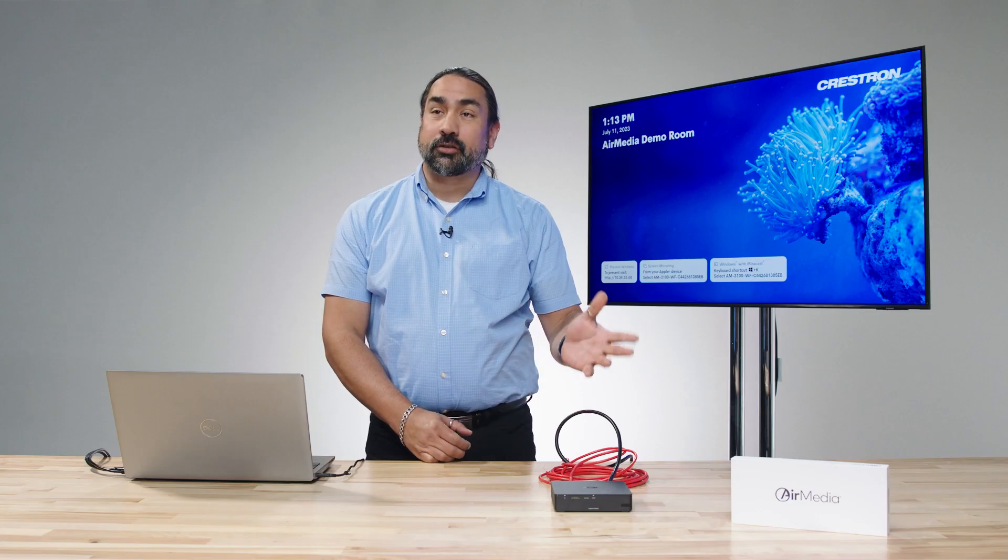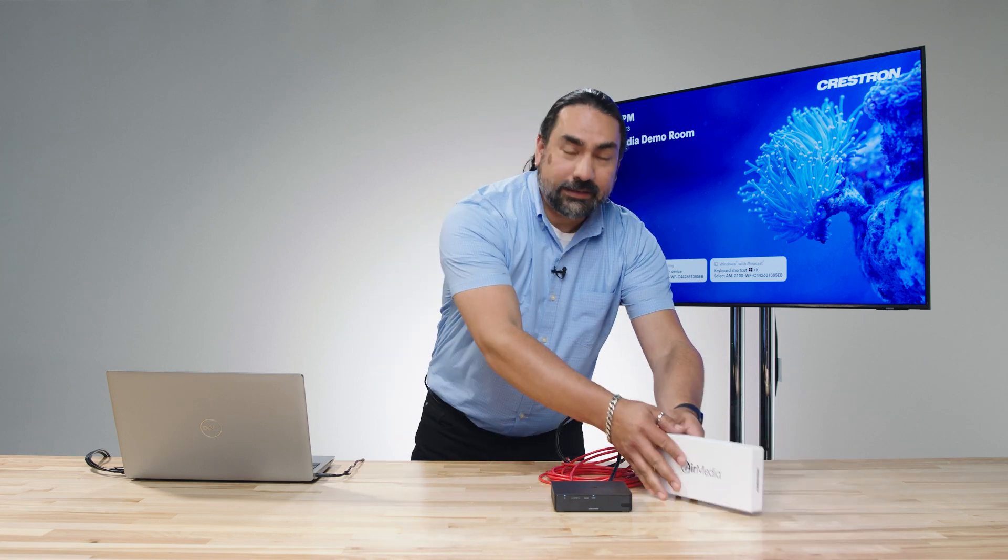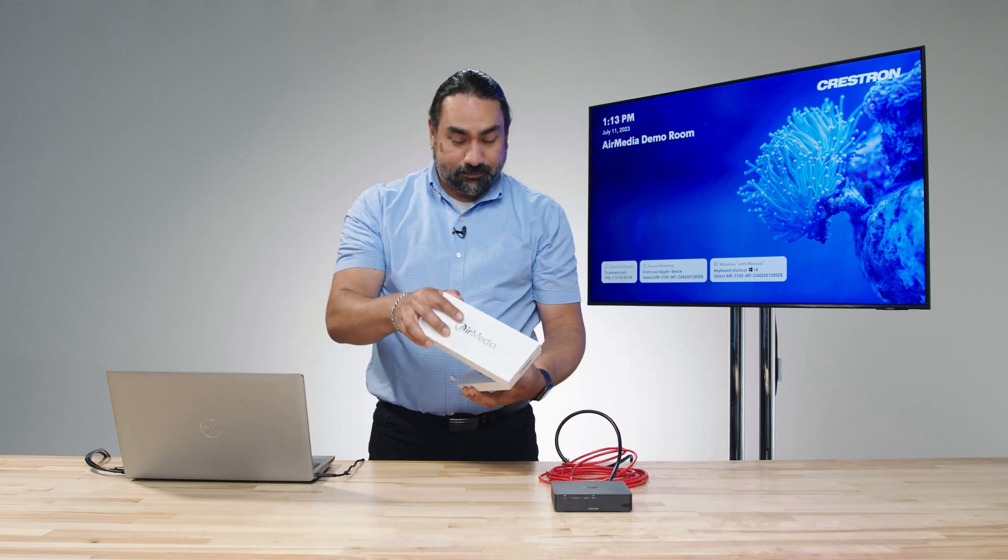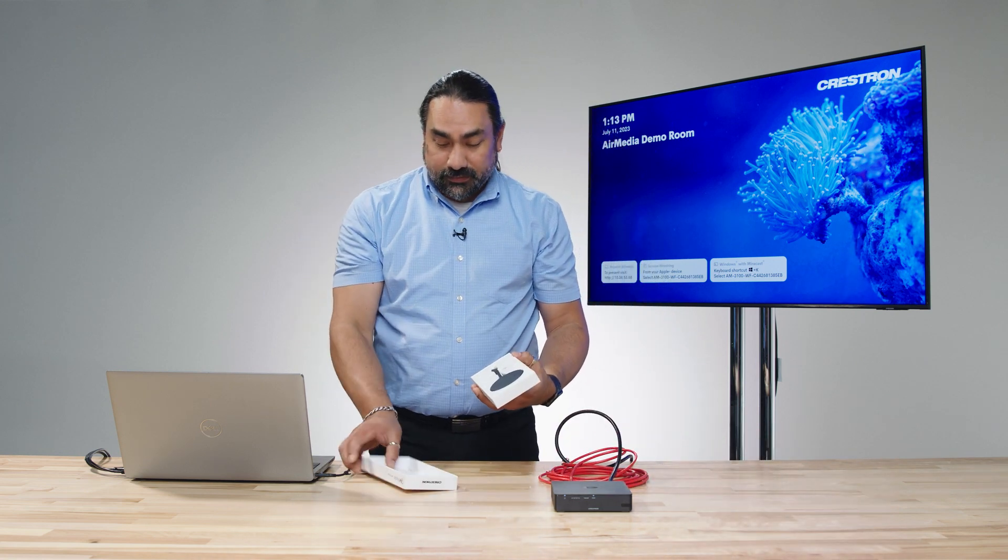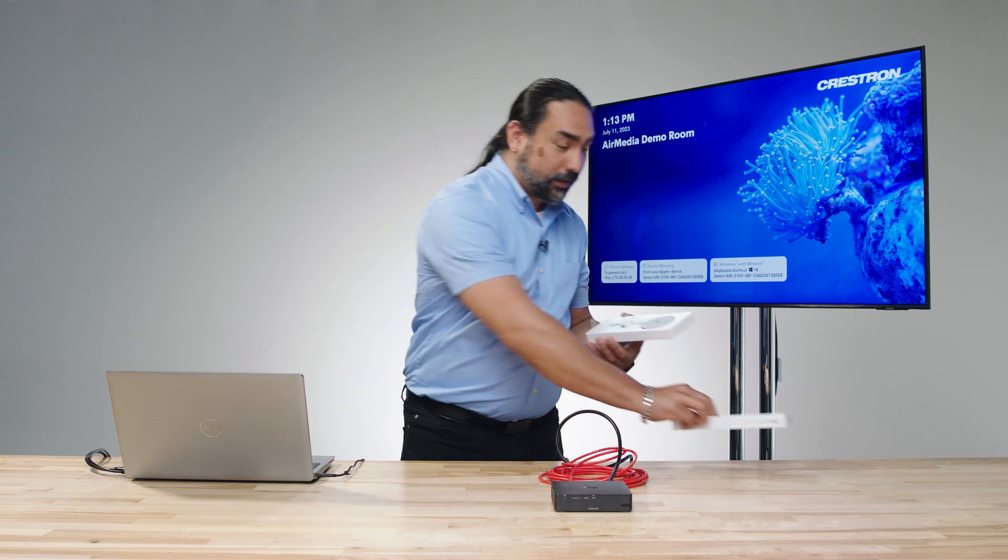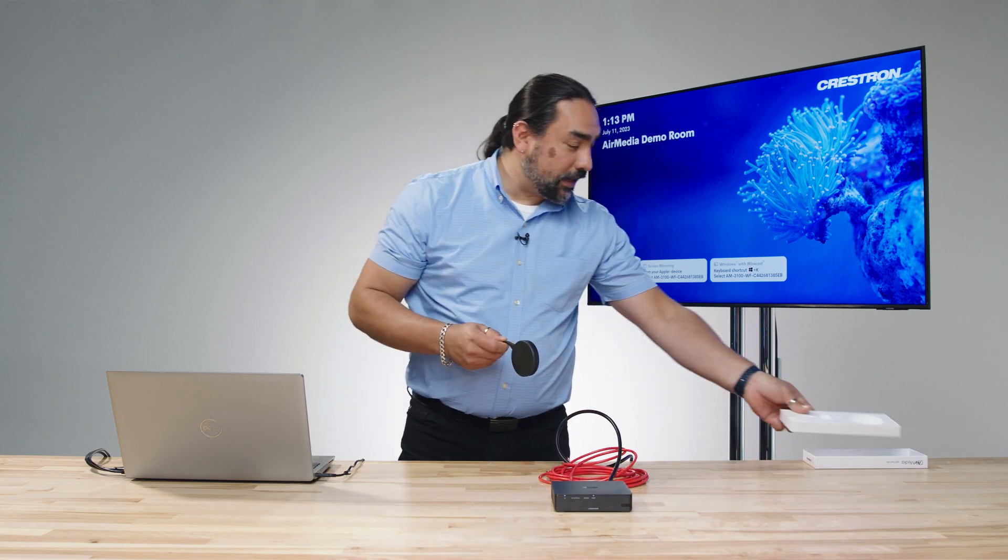The next thing we want to do is pair our transmitters. So we're going to take our AM-TX3100 and open that up. Inside we have our regulatory paperwork, so I'll just put that aside. We're going to take the transmitter out.